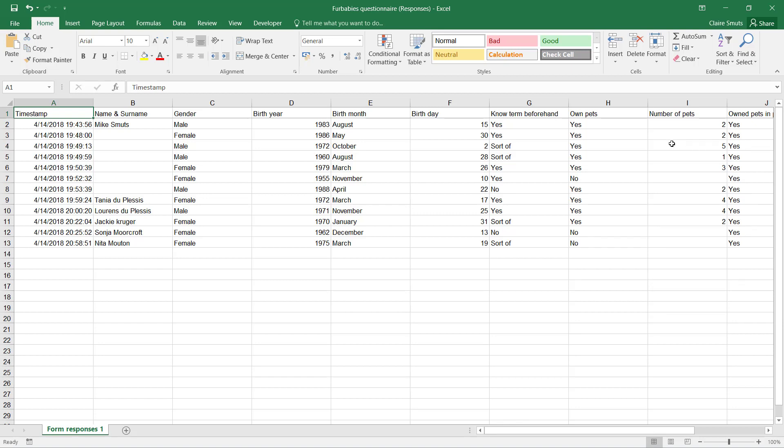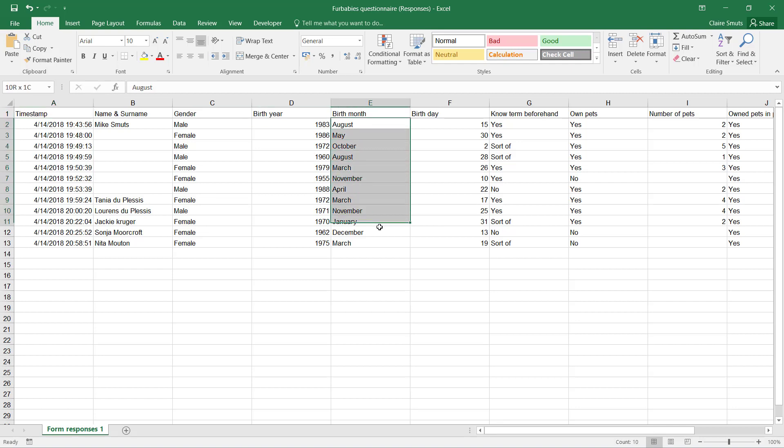All right, now we want to save a separate version of this Excel responses that it can be imported into Access. In order to do that, we actually have to create a birthday field for all the respondents and we'll have to use date functions in order to put this back together again.